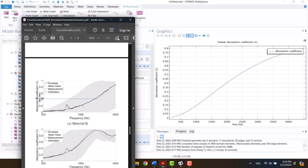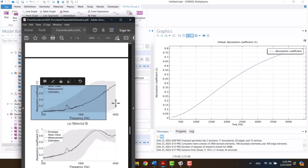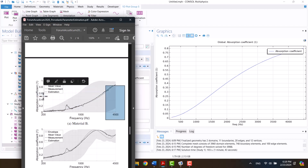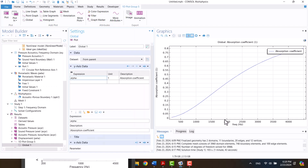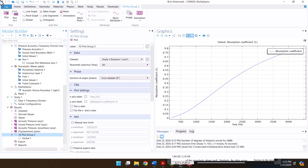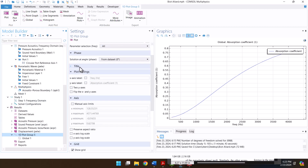As you see, the absorption coefficient has a slight difference at 1000 Hz, but at 2000 Hz and above the result is correct. It's better to adjust the legend and title.